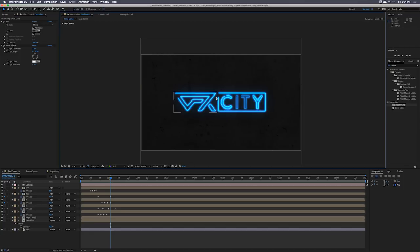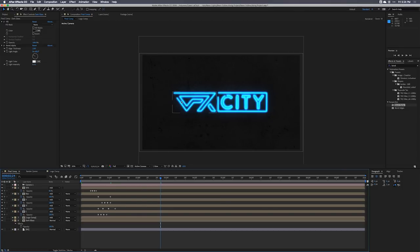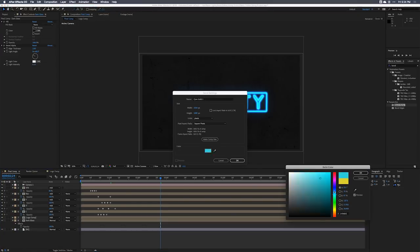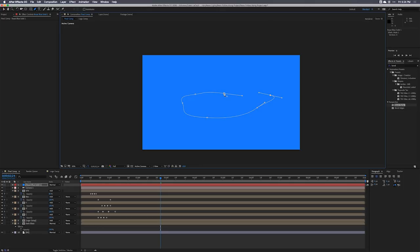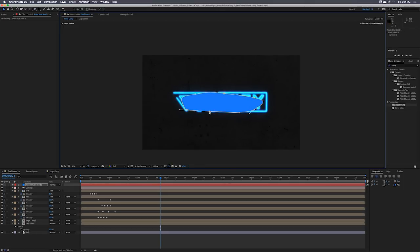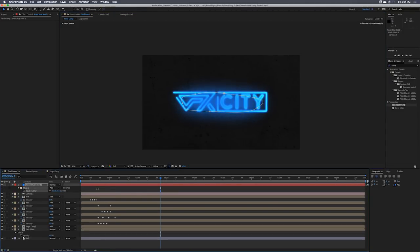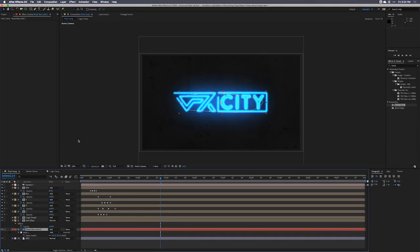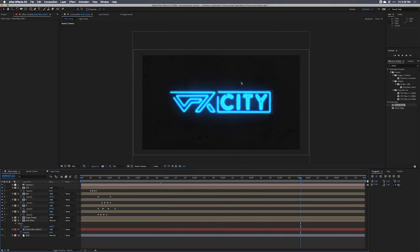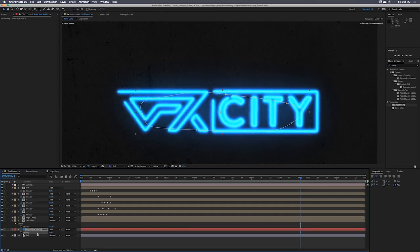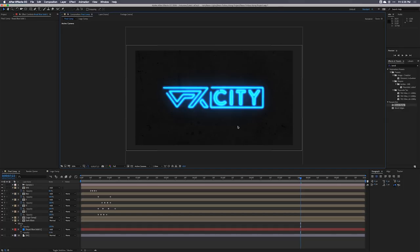The background wall should be illuminated too — if the sign is that bright, you'd expect the wall behind it to be lit up. I'll go to Layer > New Solid, select a blue color, then use the pen tool to cut out a shape around the logo. I'll hit F for Feather to feather out the edges, set the transfer mode to Add, drop it below all the other layers, hit T for opacity, and bring it down to about 20 — something like that. That looks pretty cool.